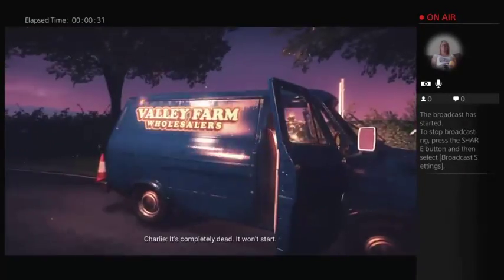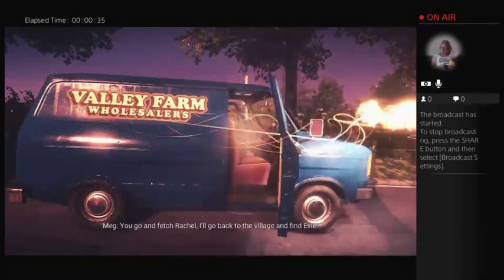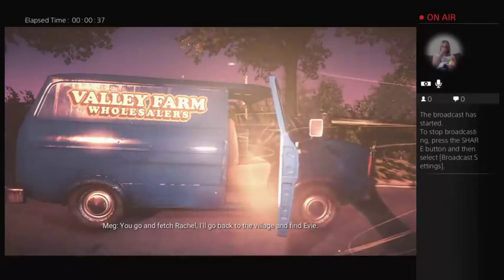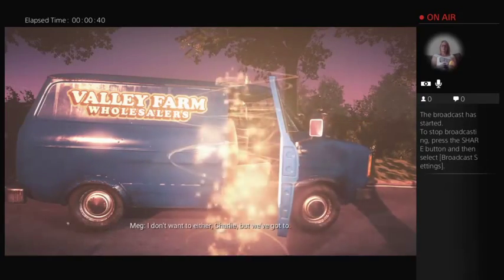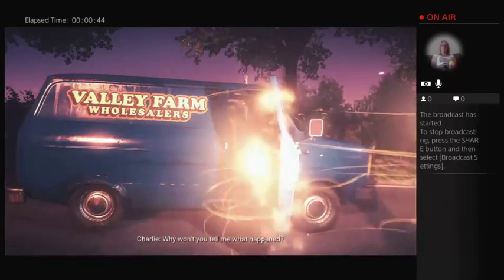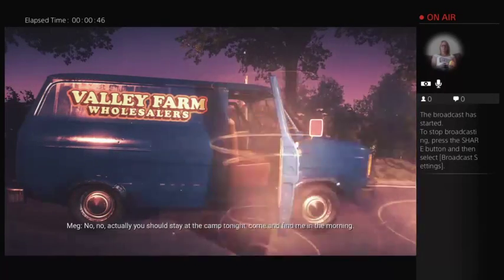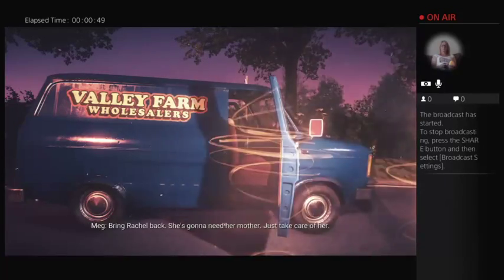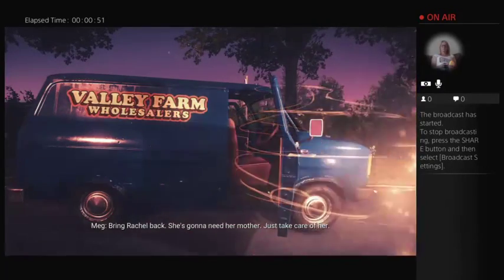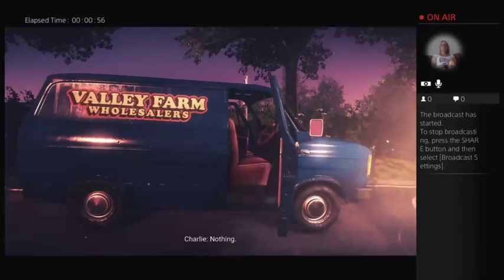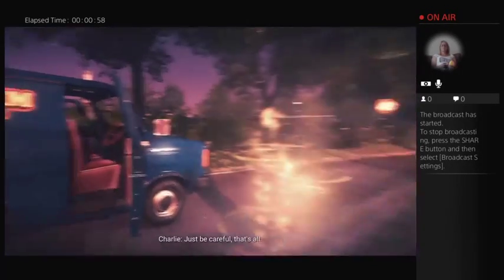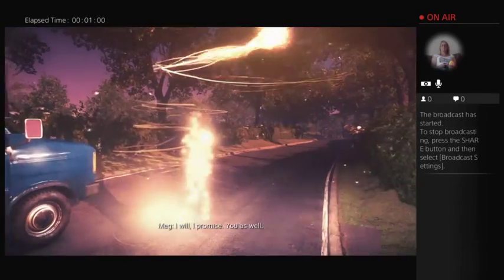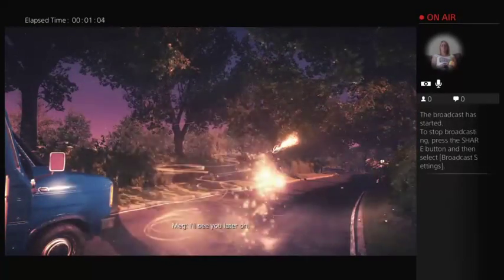It's completed that it won't start. It's only a short walk to the camp. I think we should split up. You go and fetch Rachel. I'll go back to the village and find Evie. I don't think we should split up. I don't want to either Charlie but we've got to. I'll meet you back at my house later on. Why won't you tell me what happened? No, no, actually you should stay at the camp tonight. Come and find me in the morning. I'll bring Rachel back. She's gonna need her mother. Just take care of her. Just be careful. I will, I promise. You as well. See you later on.